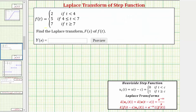So again, we want to write f of t in terms of the Heaviside step function, or unit step function, which is u sub c of t, which can also be expressed as u of the quantity t minus c. This equals zero if t is less than c, and is equal to one if t is greater than or equal to c.